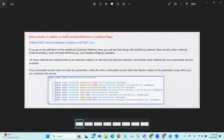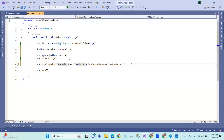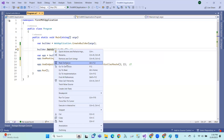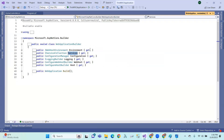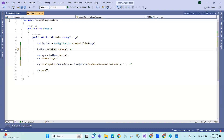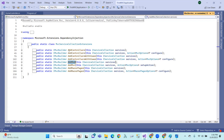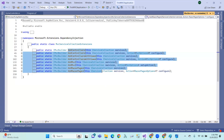There are four service registration methods available in ASP.NET Core: AddControllers, AddMVC, AddControllersWithViews, and AddRazorPages. These methods are available with different overload versions. What is the difference between these four methods?